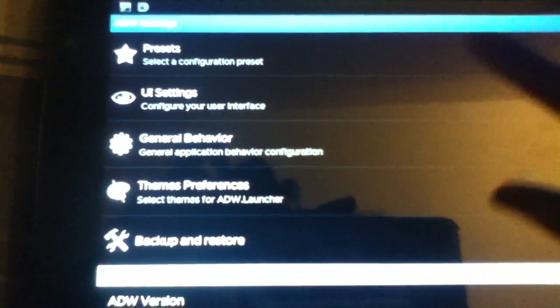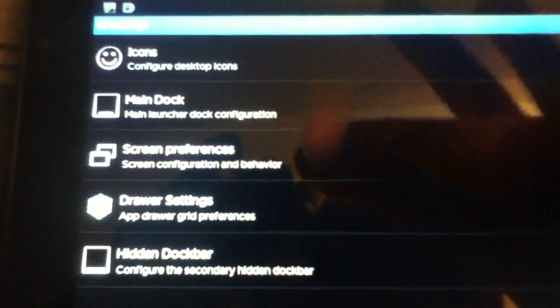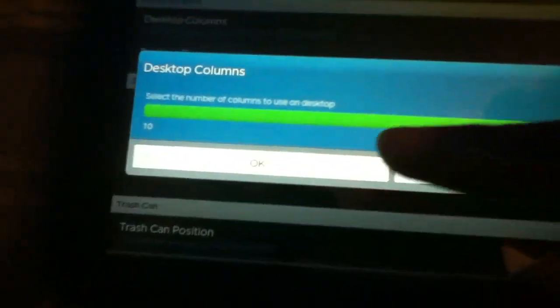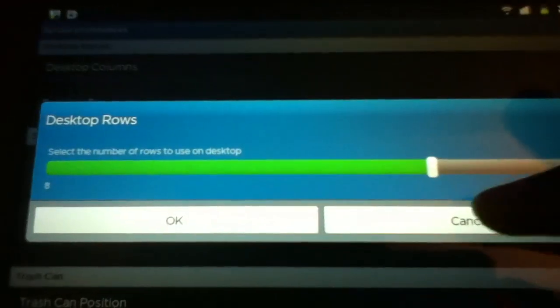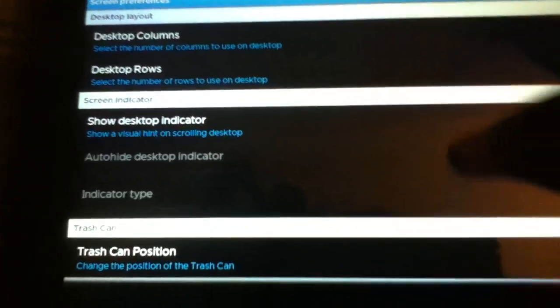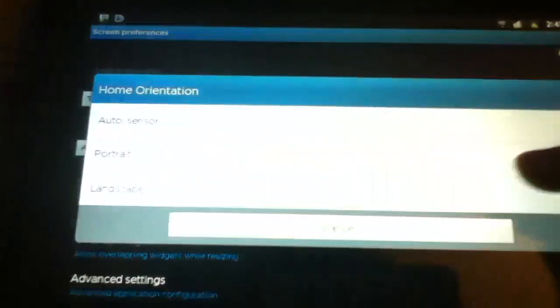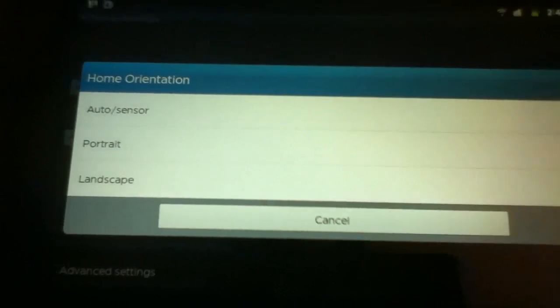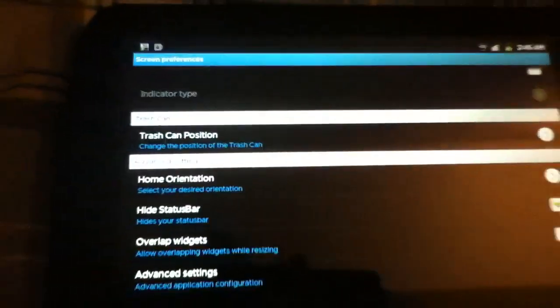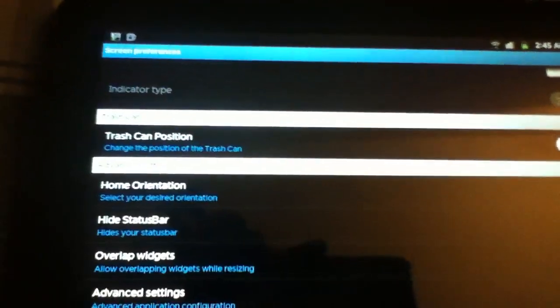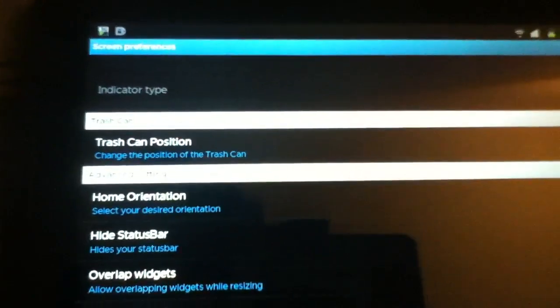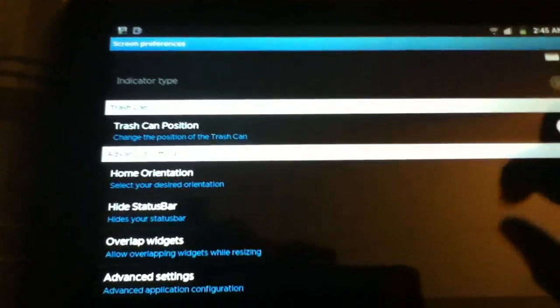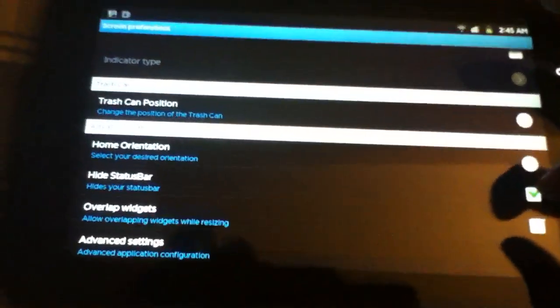Now for the main thing, go to UI Settings and Screen Preferences. Set up desktop columns to 10 and desktop rows to 8. That will give it a very tablet-like feel. Also go to Home Orientation and set it up for landscape. This will stop your home screen from turning portrait. Everything else will work in portrait like applications, so no need to worry there. Select Hide Status Bar and Overlap should be unchecked.